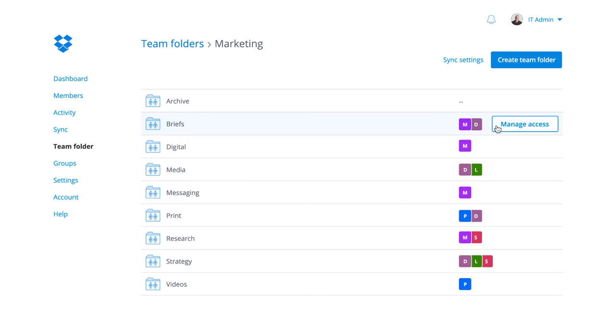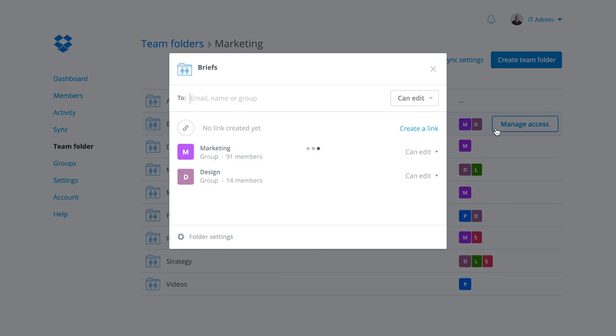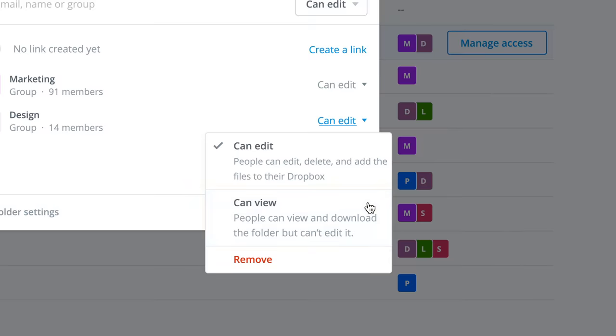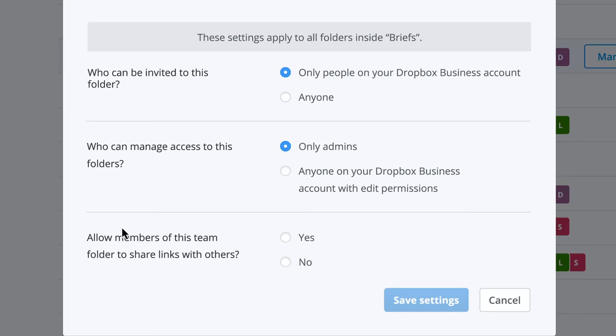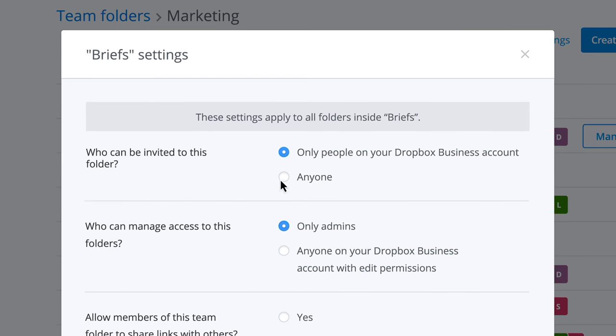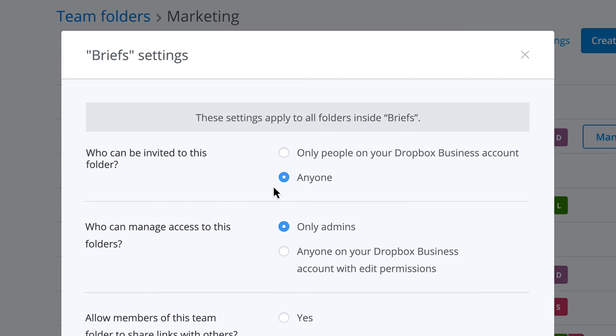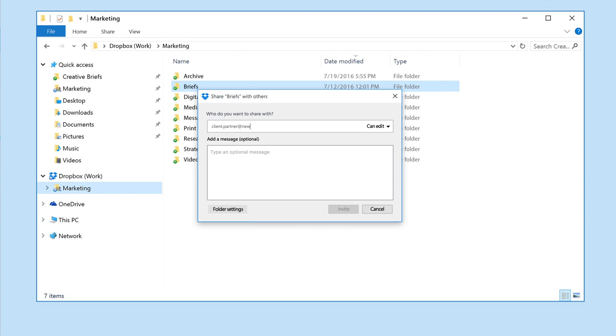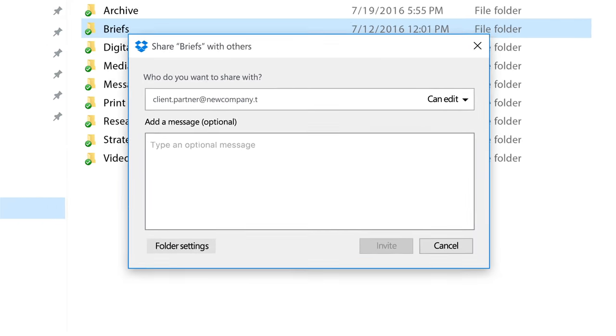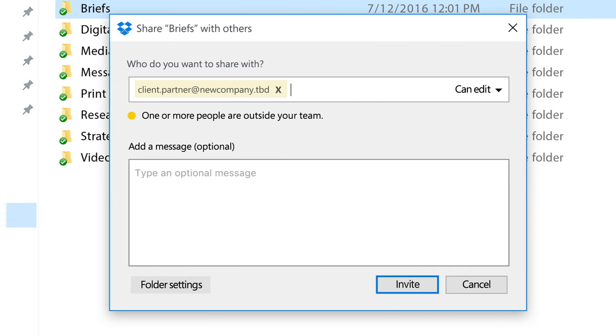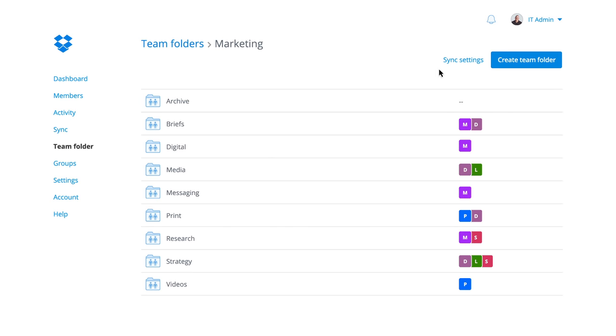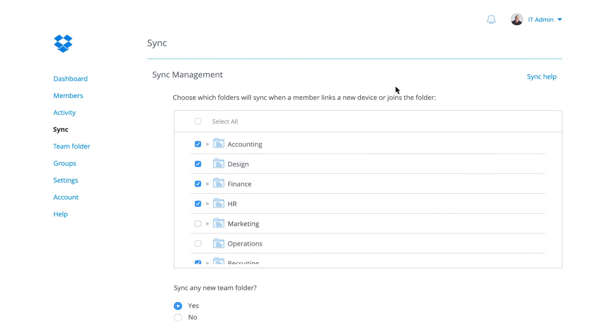Now you can centrally set granular permissions for anyone on a team, easily manage how they collaborate with outside teams, and make sure they only sync the files that they need.